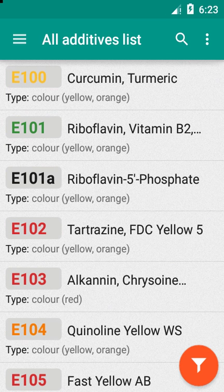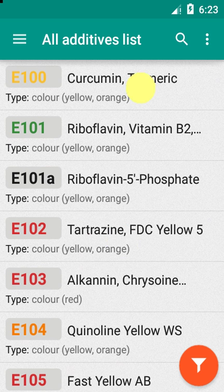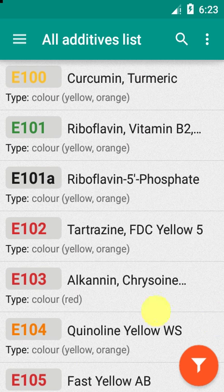Food Additives is your trusted food shopping companion, helping you find out on the spot what those strangely named ingredients in your food are, and helping you make better, healthier choices. When you open the app, you have a list of all food additives ordered.